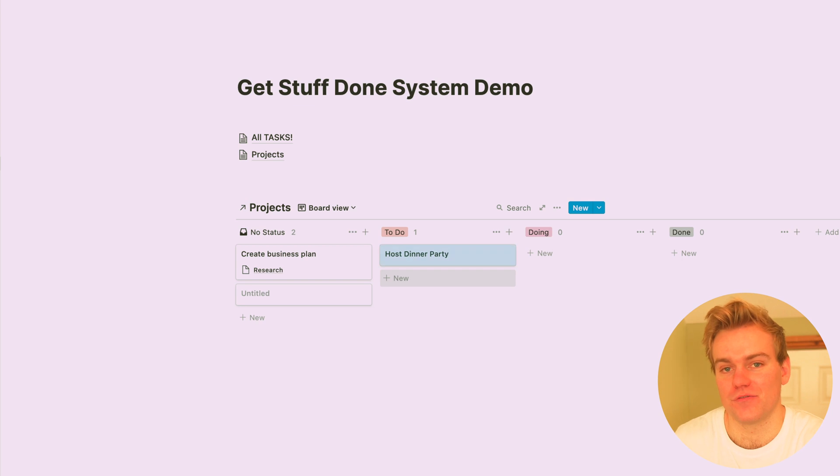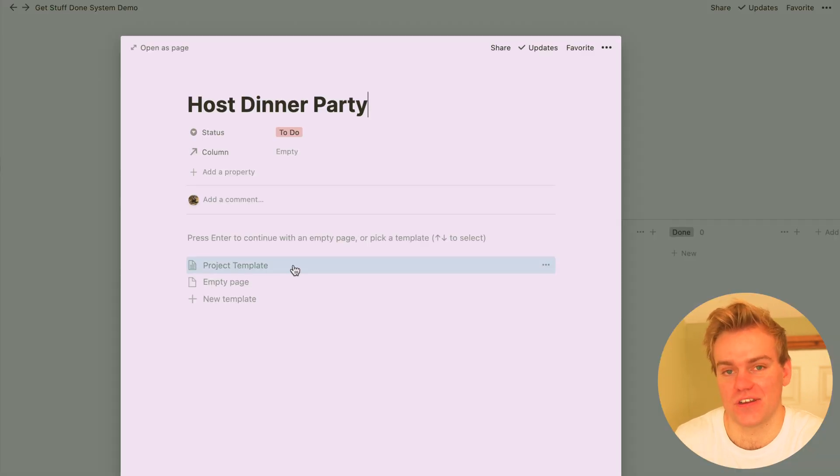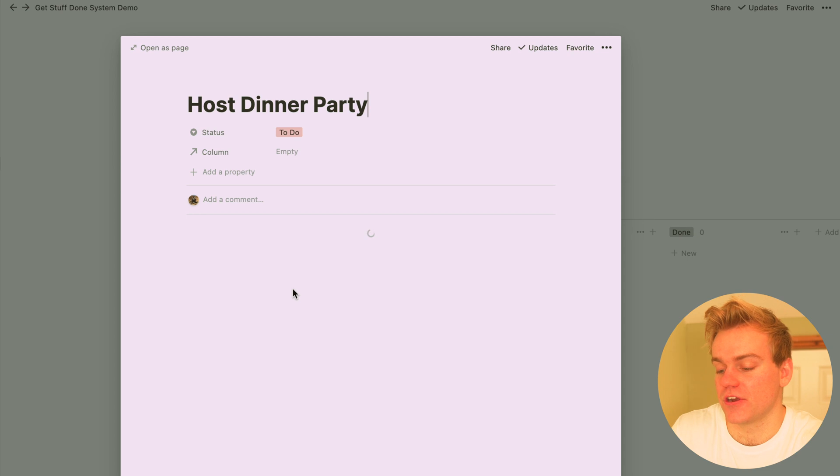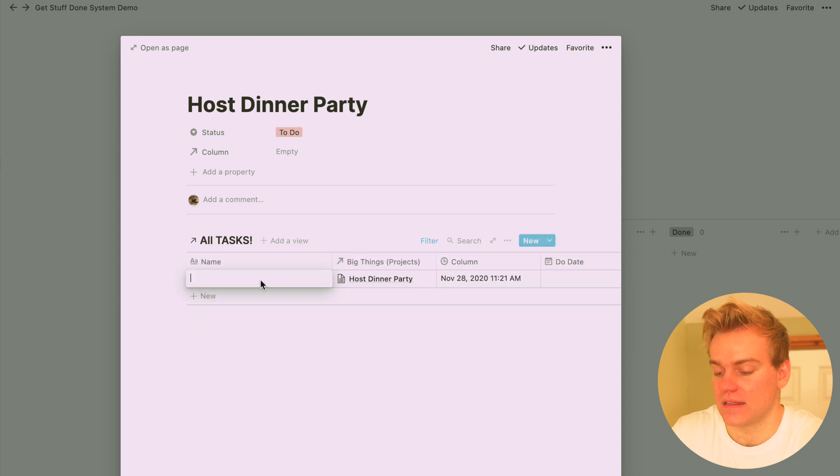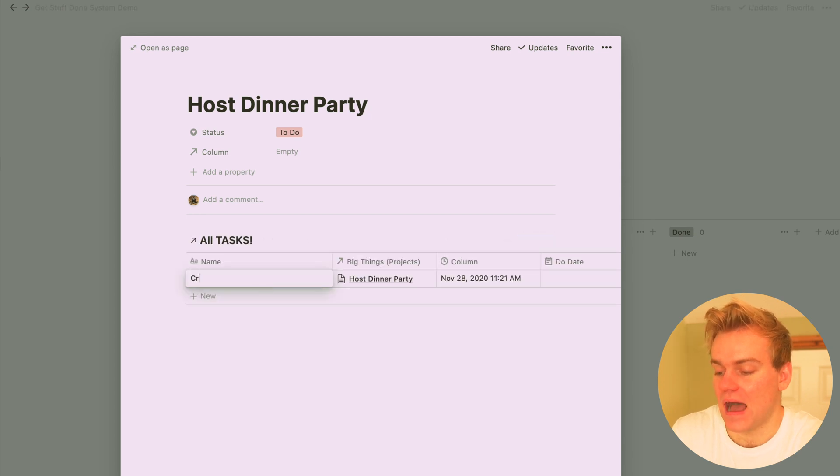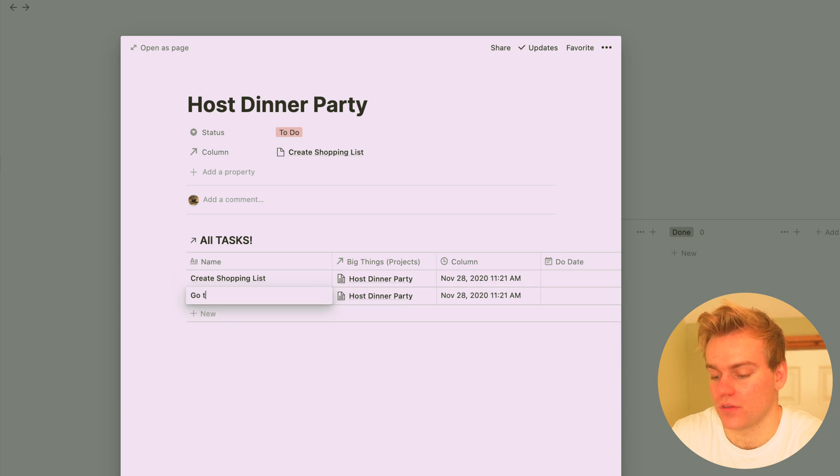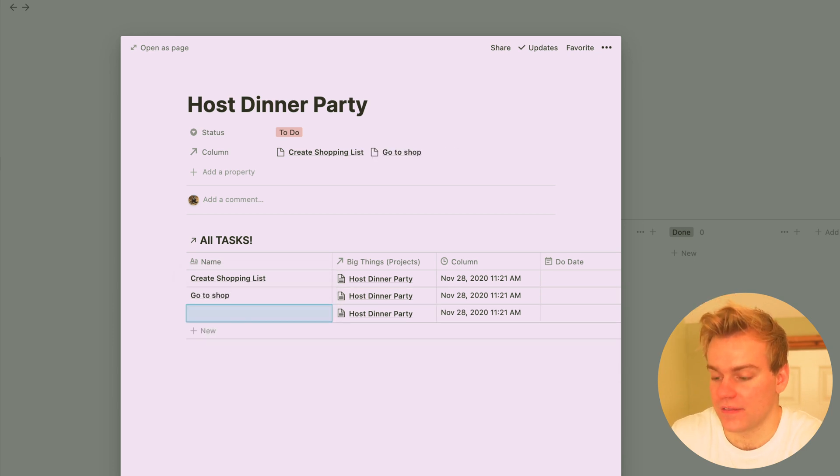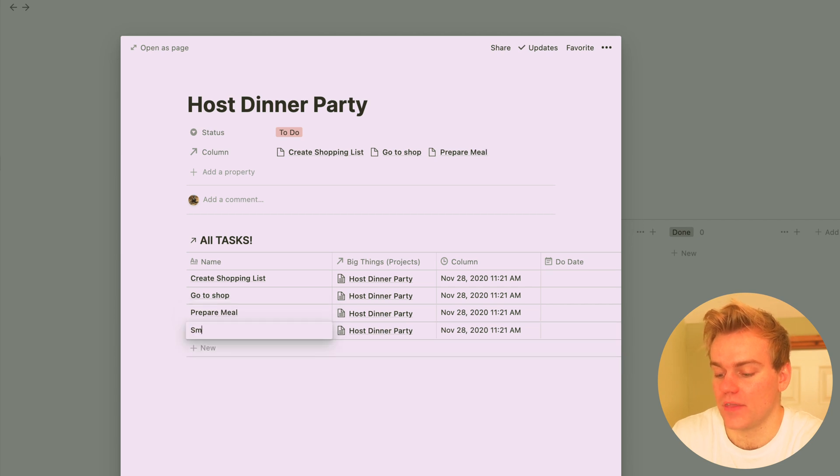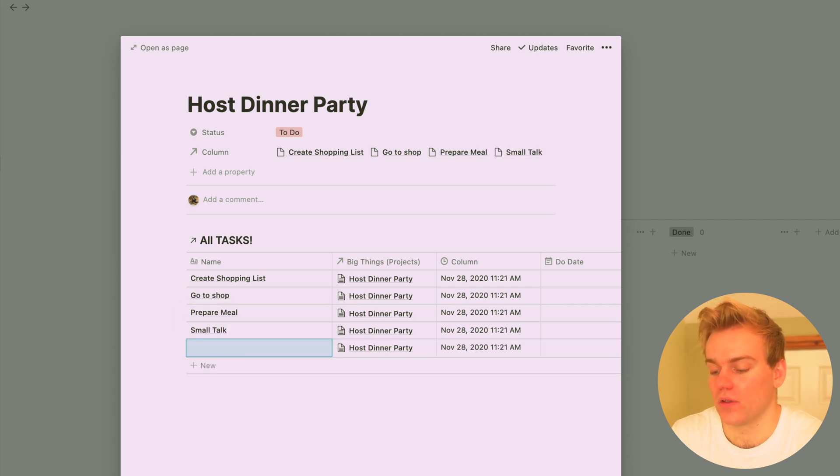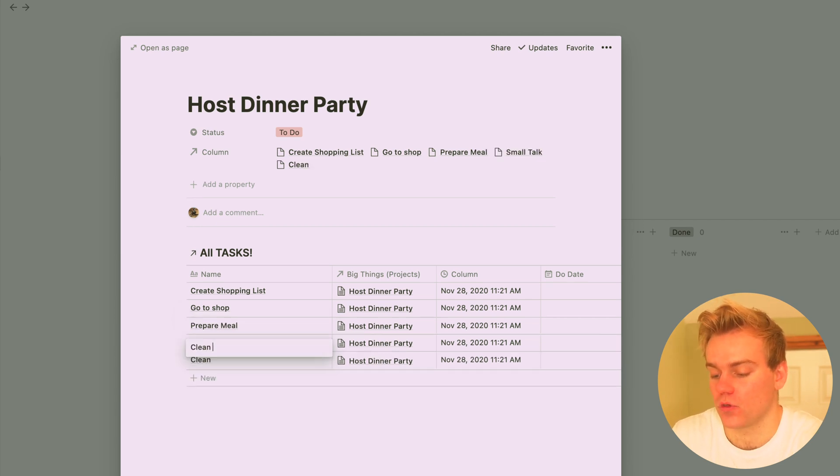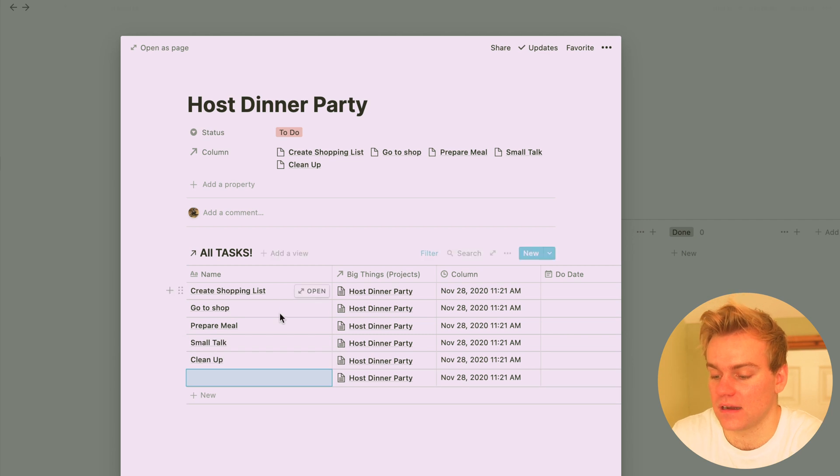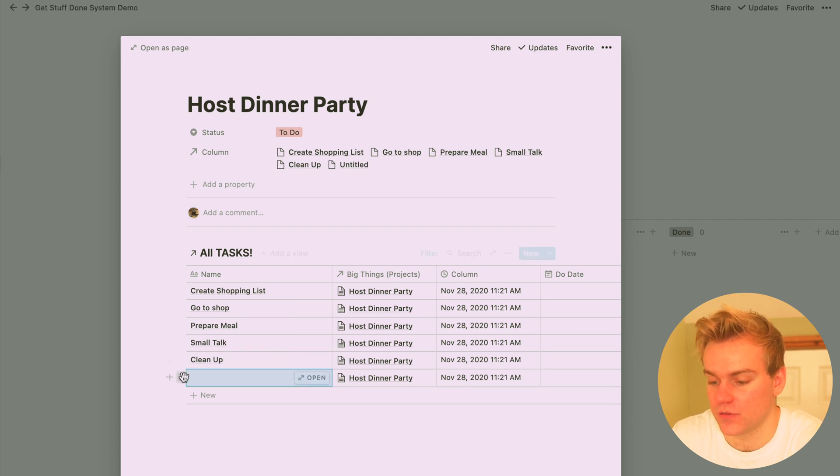Now this is all a little bit confusing, so let's just see it in action and it's going to make complete sense. So let's imagine I'm going to create a project to host a dinner party, and then I'm going to add a few tasks. Let's say I want to create the shopping list, then go to the shop, then cook the meal, engage in small talk with the guests, and finally clean up in the future.